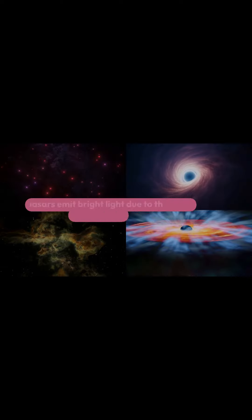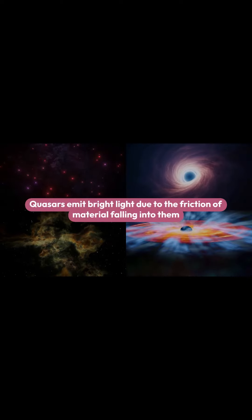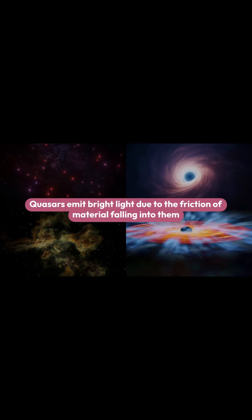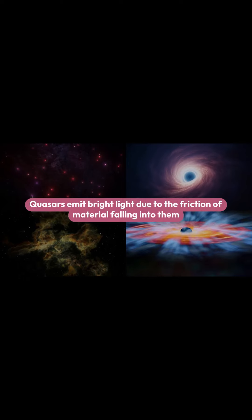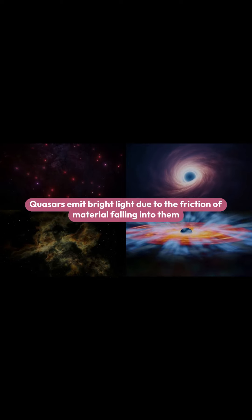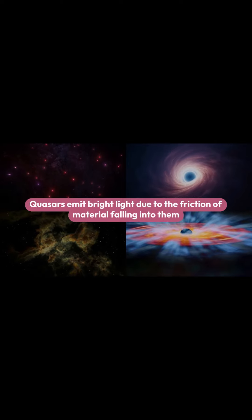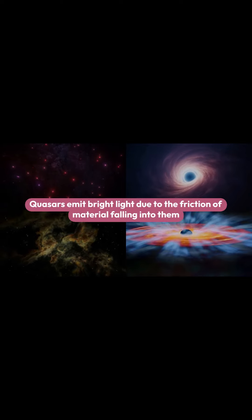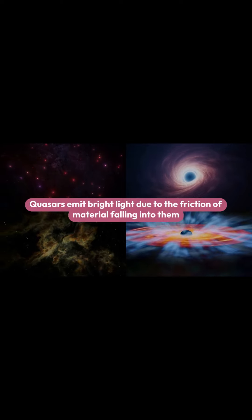This finding sheds light on how black holes shape their galaxies. Quasars, supermassive black holes surrounded by disks of matter, emit bright light due to the friction of material falling into them.